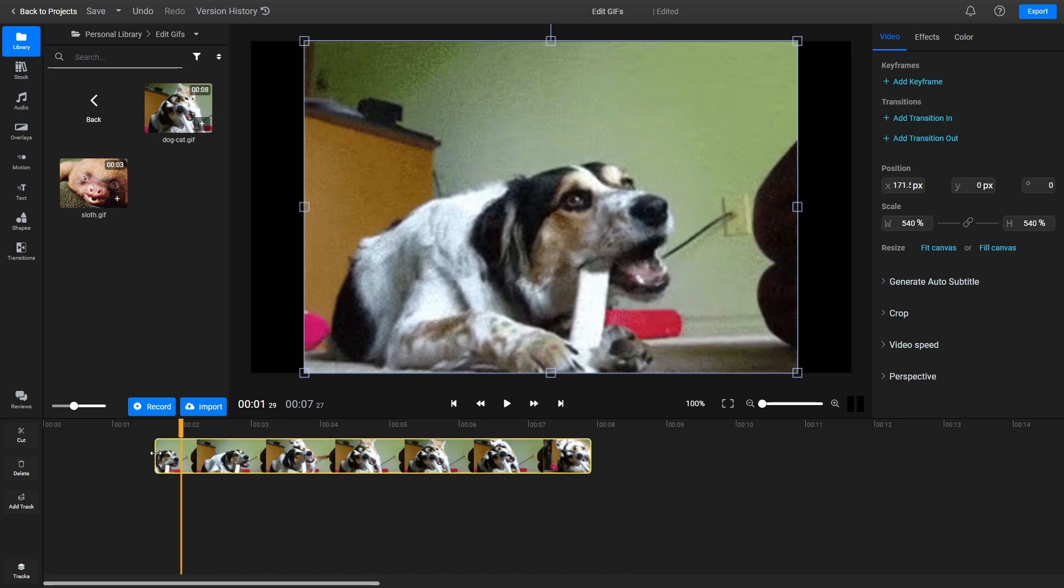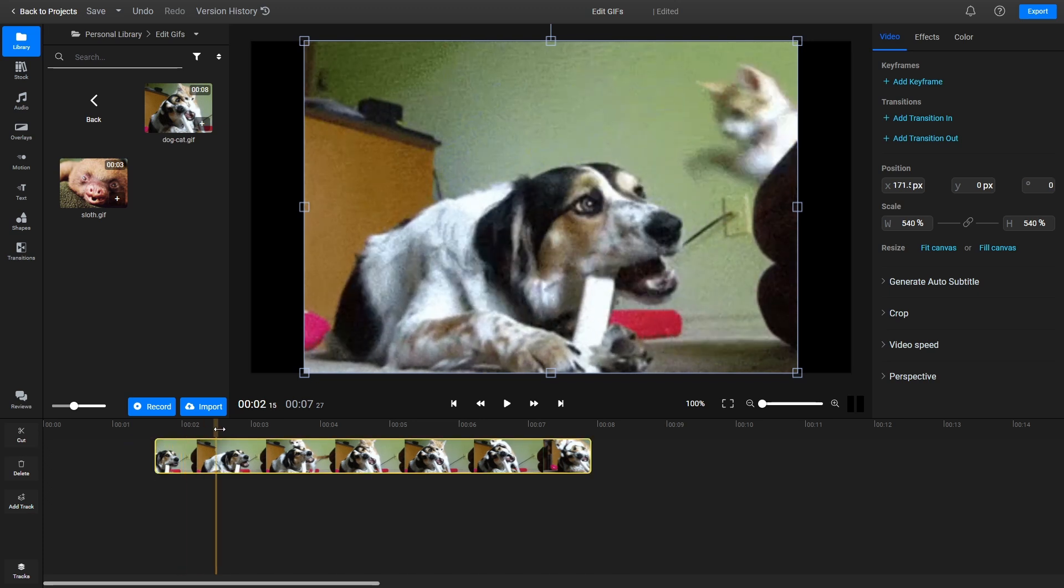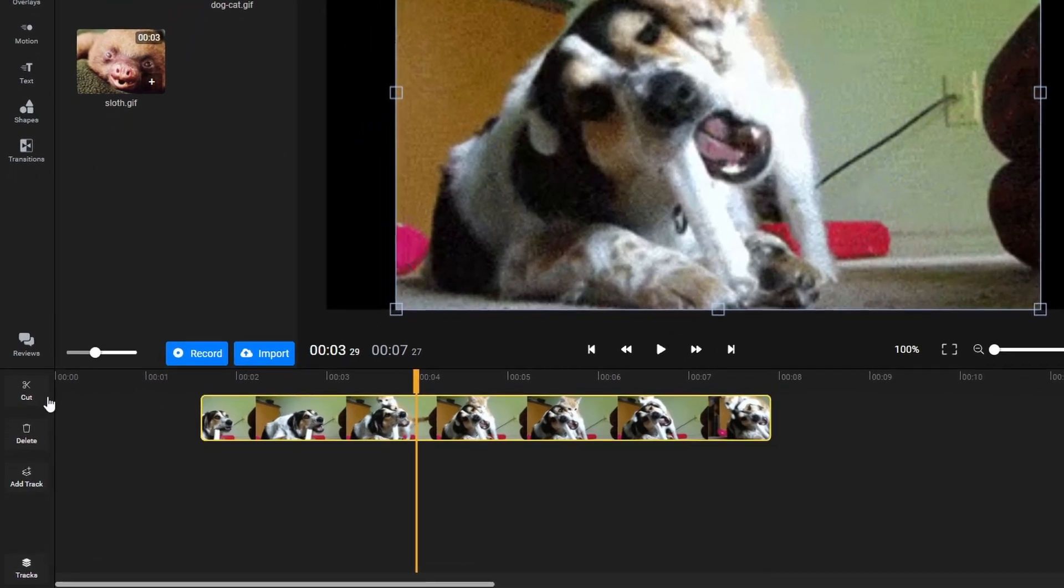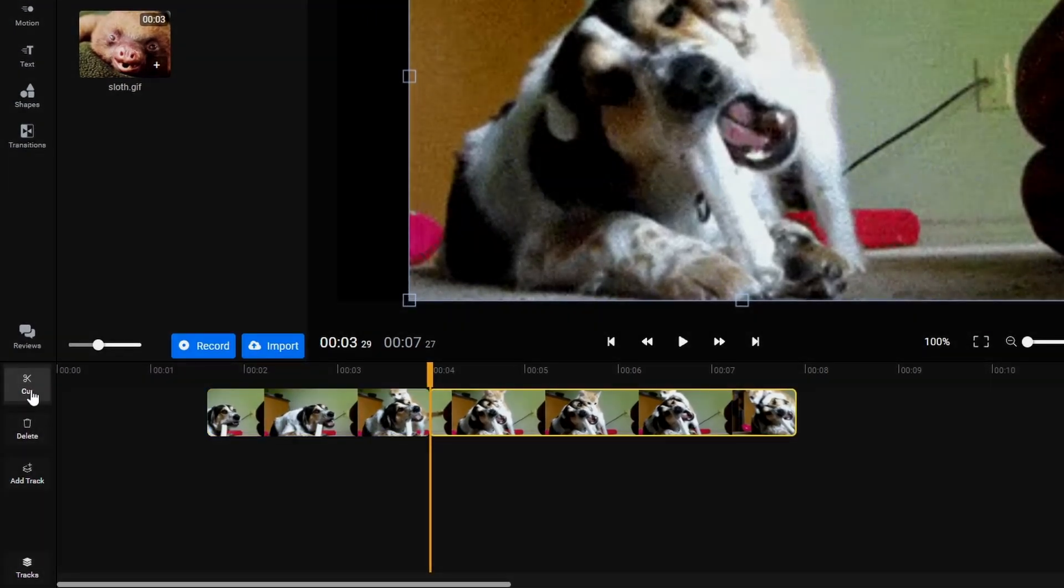To cut a GIF, select it on the timeline, drag the playhead around to the right time, and then click the Cut button or press the S key on your keyboard.